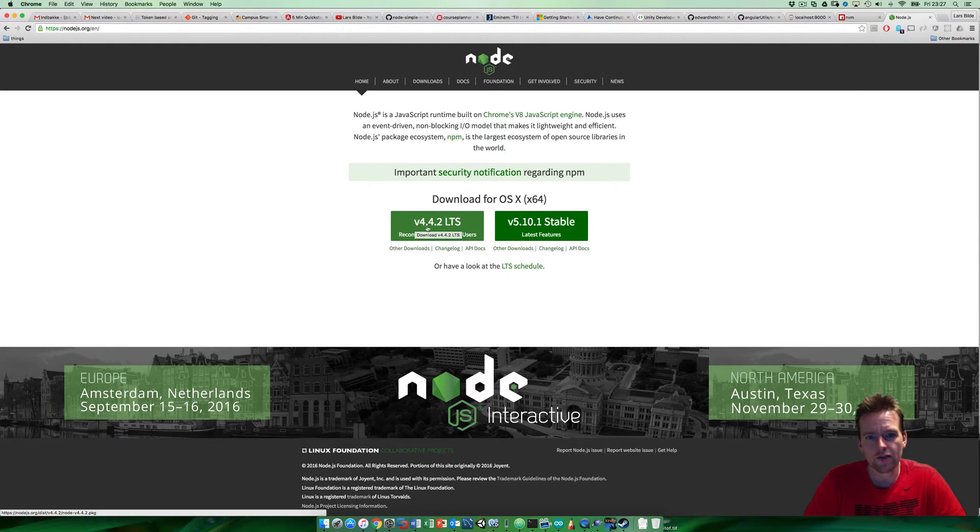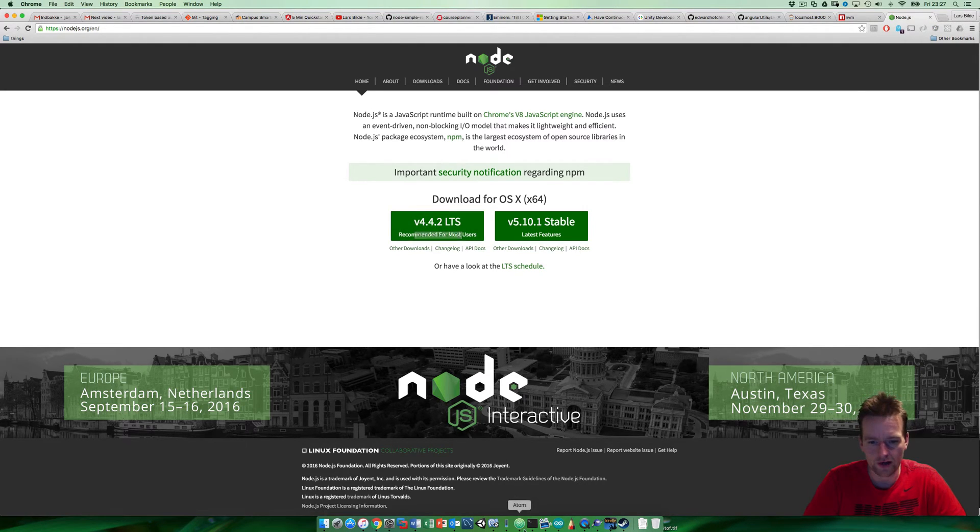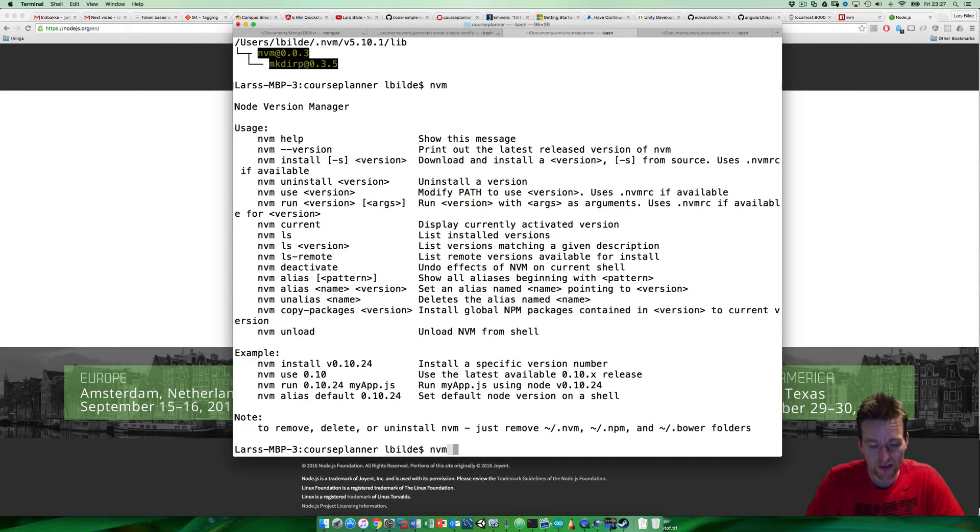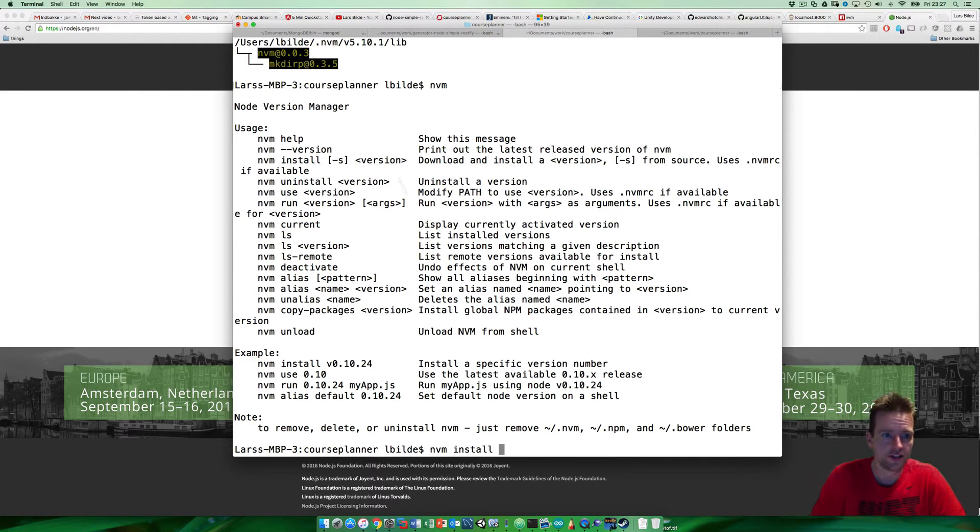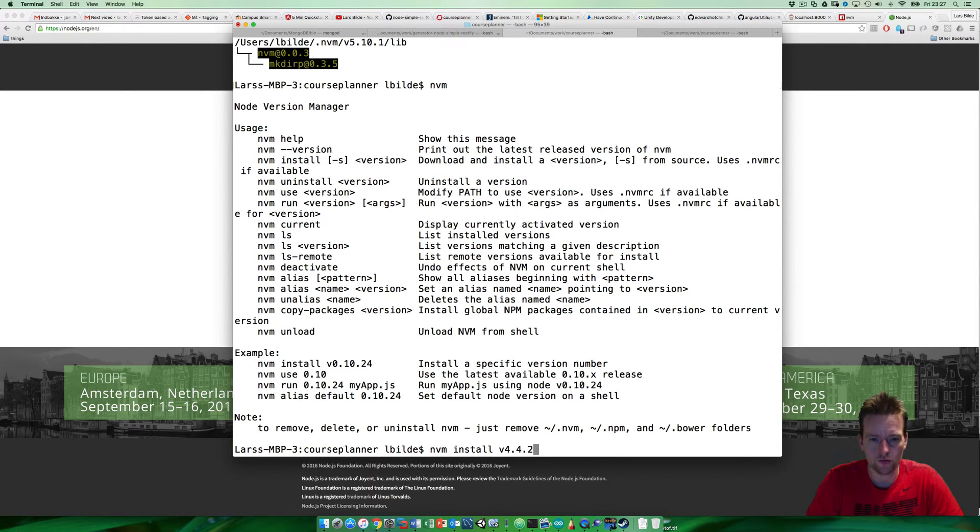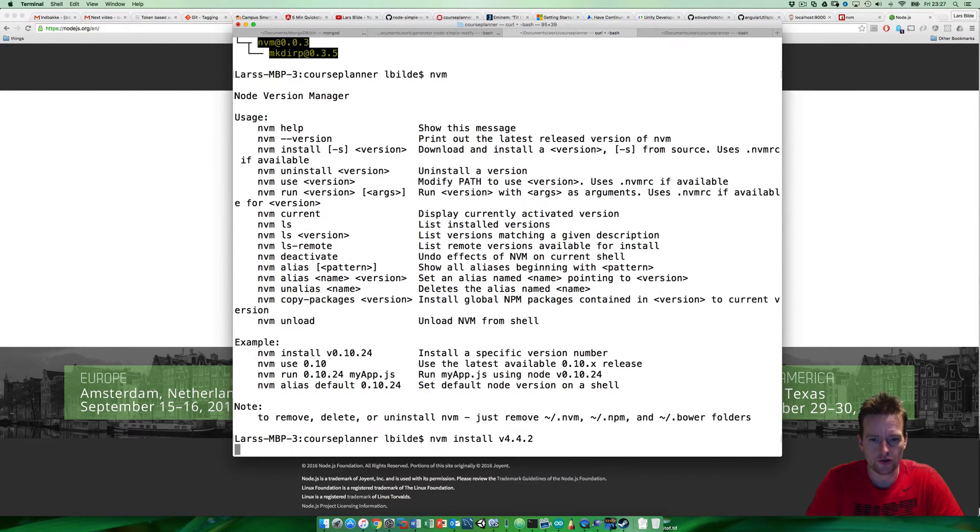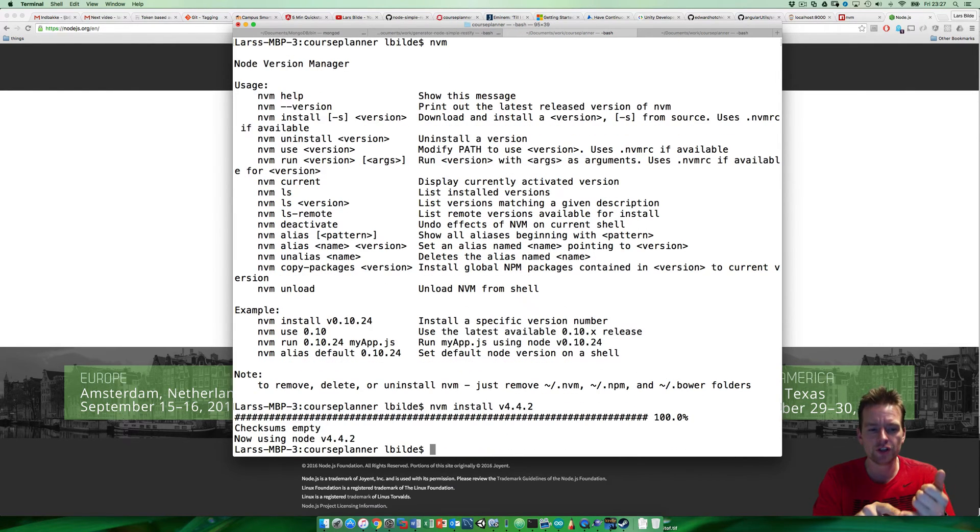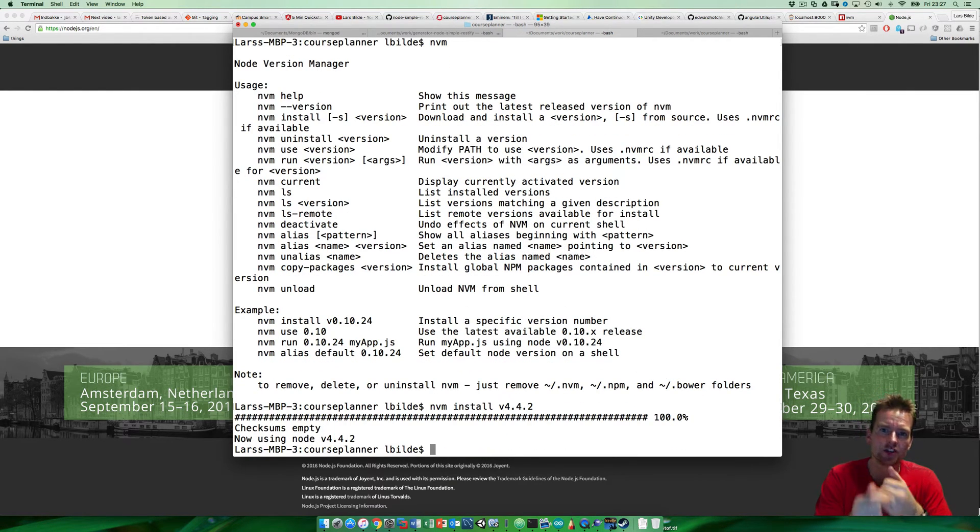You take version 4.4.2 and say nvm install, it says it right here, version 4.4.2. Press enter. Now it'll start downloading that version and then switch to that version. From now on, I'm using version 4.4.2 of Node.